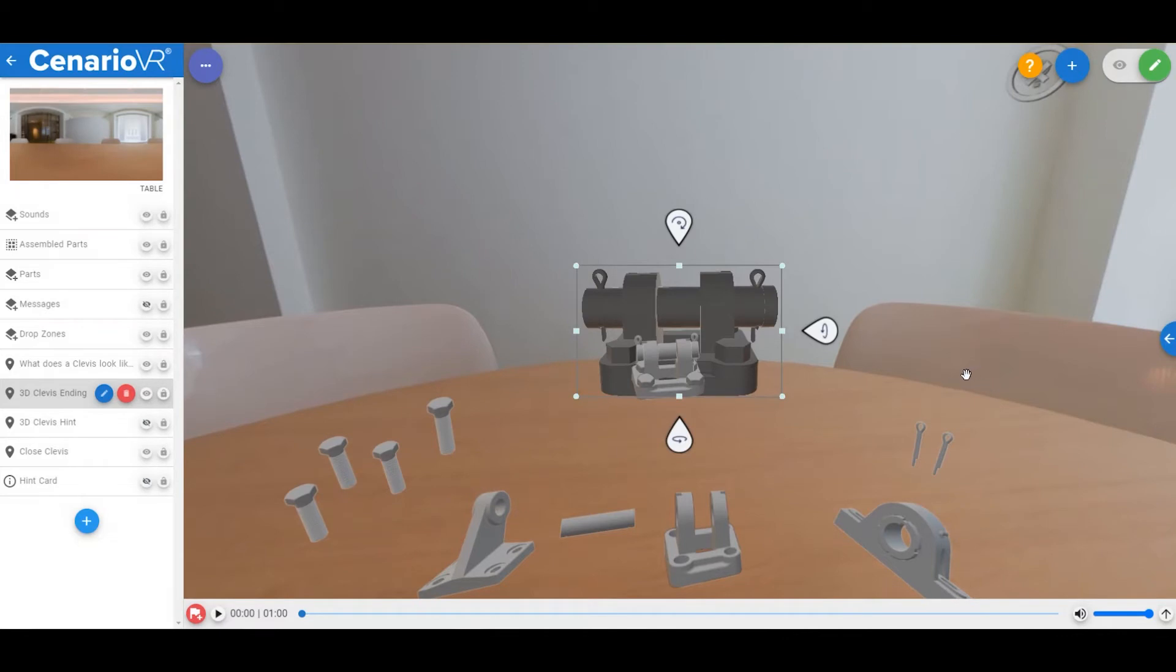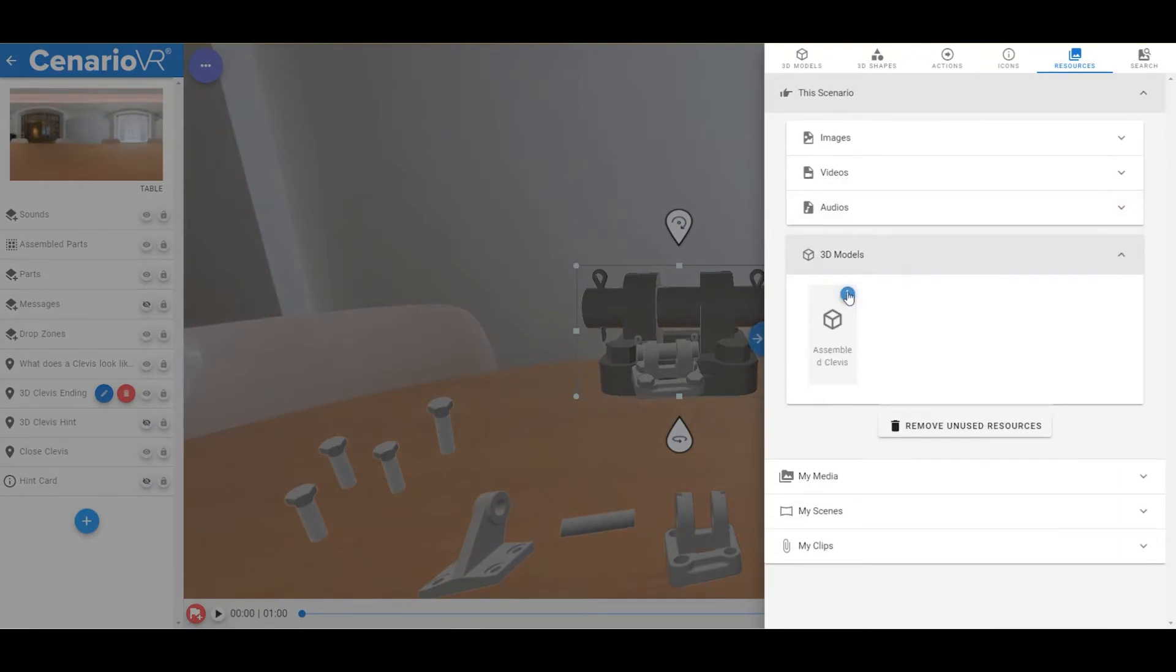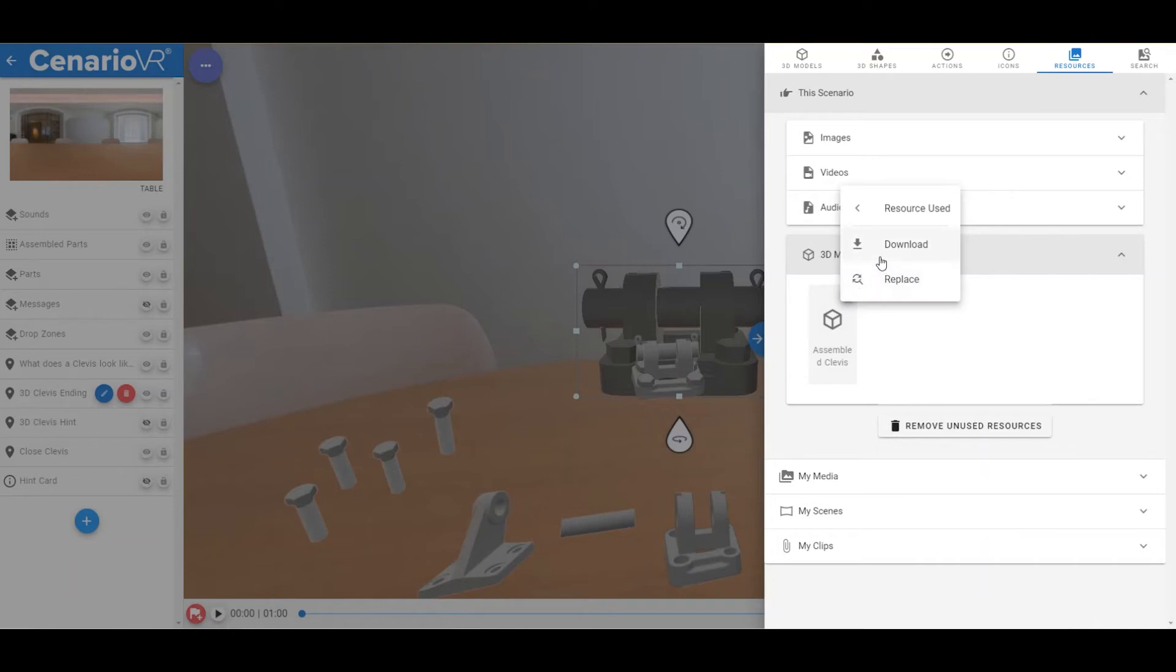This will bring you to the scene that contains the instance and highlight the object. You can also download the resource if you need to edit it or use it somewhere else.